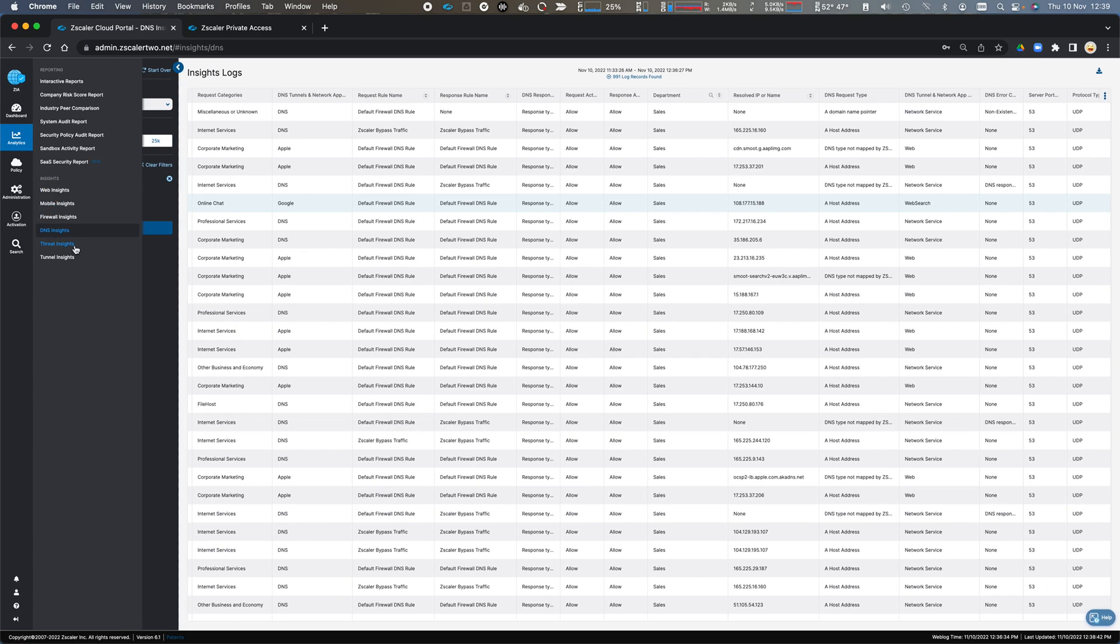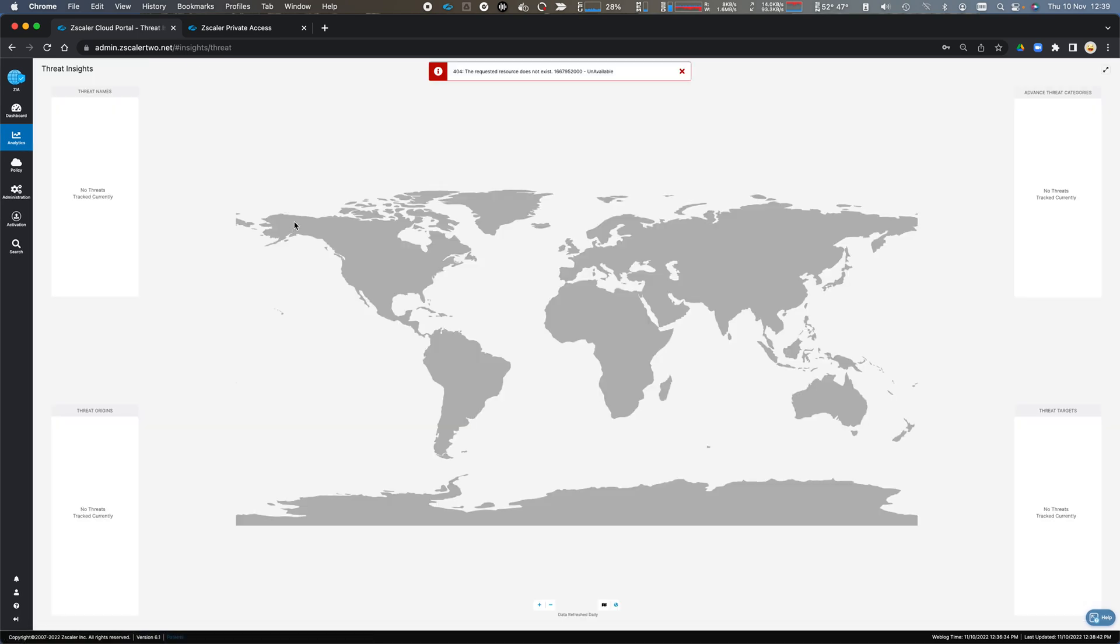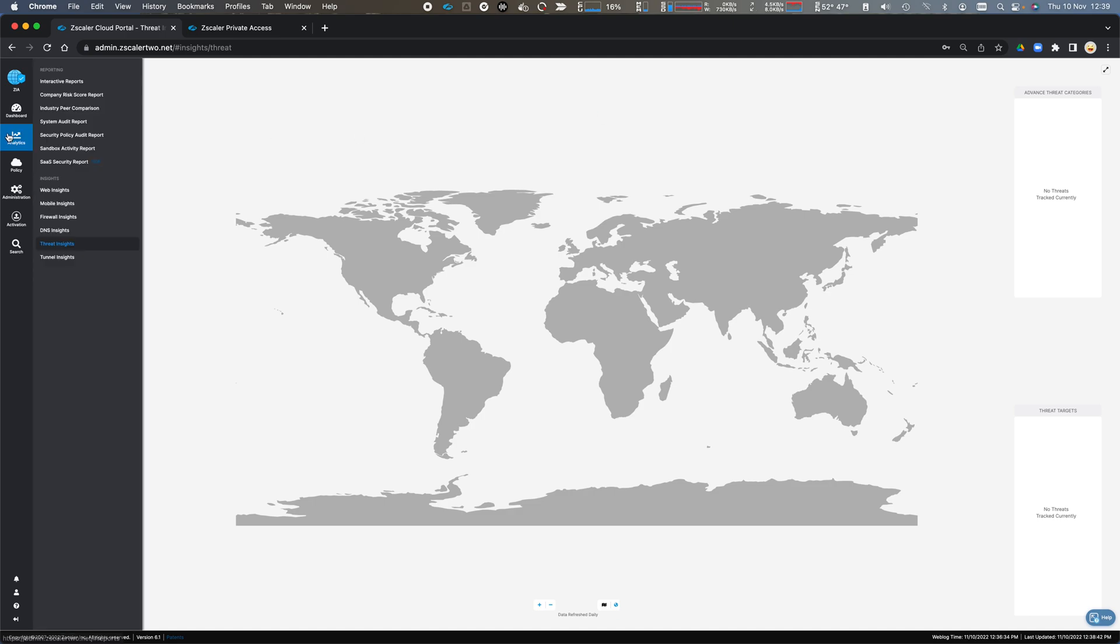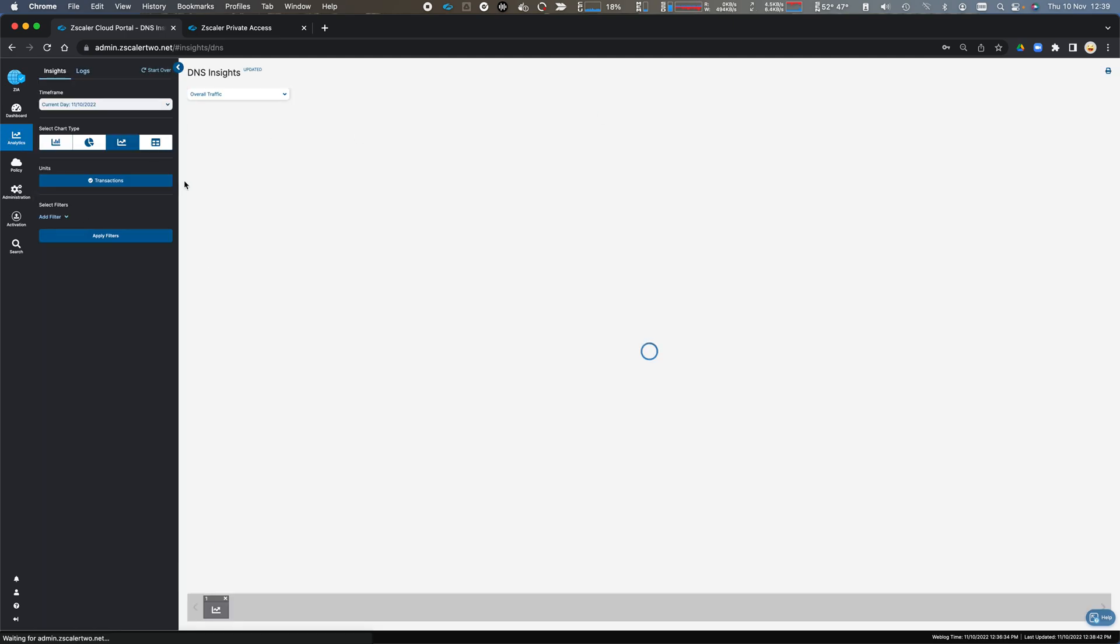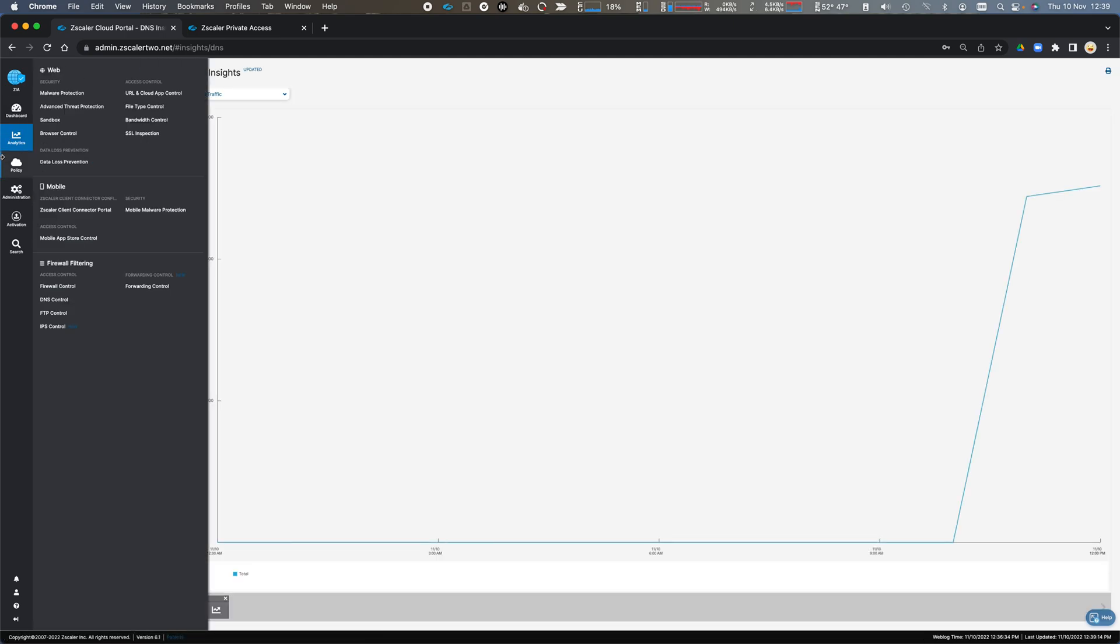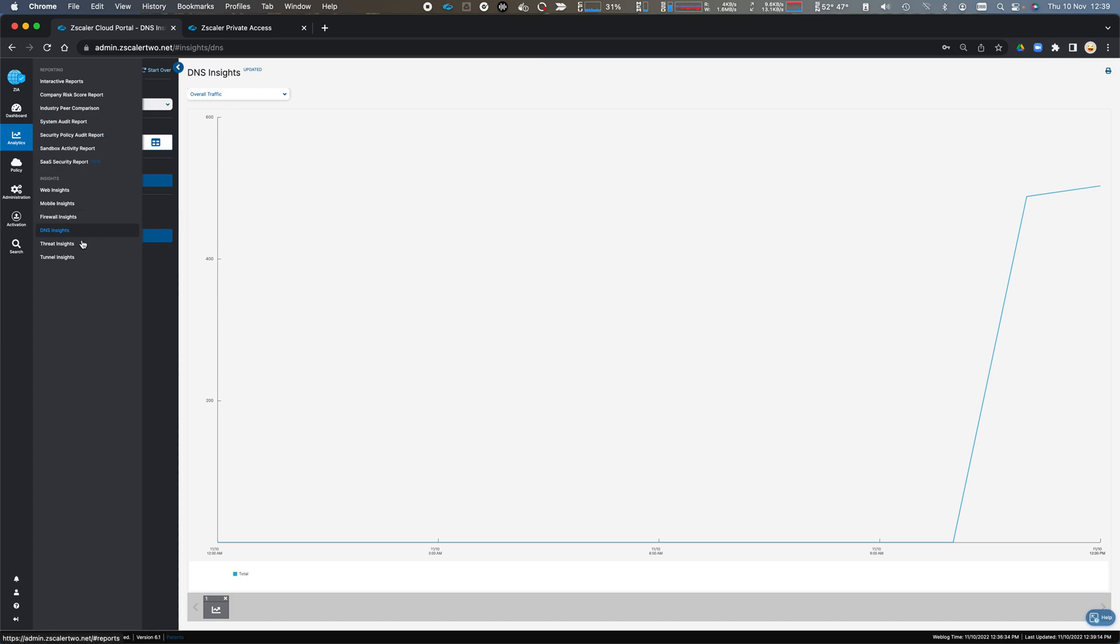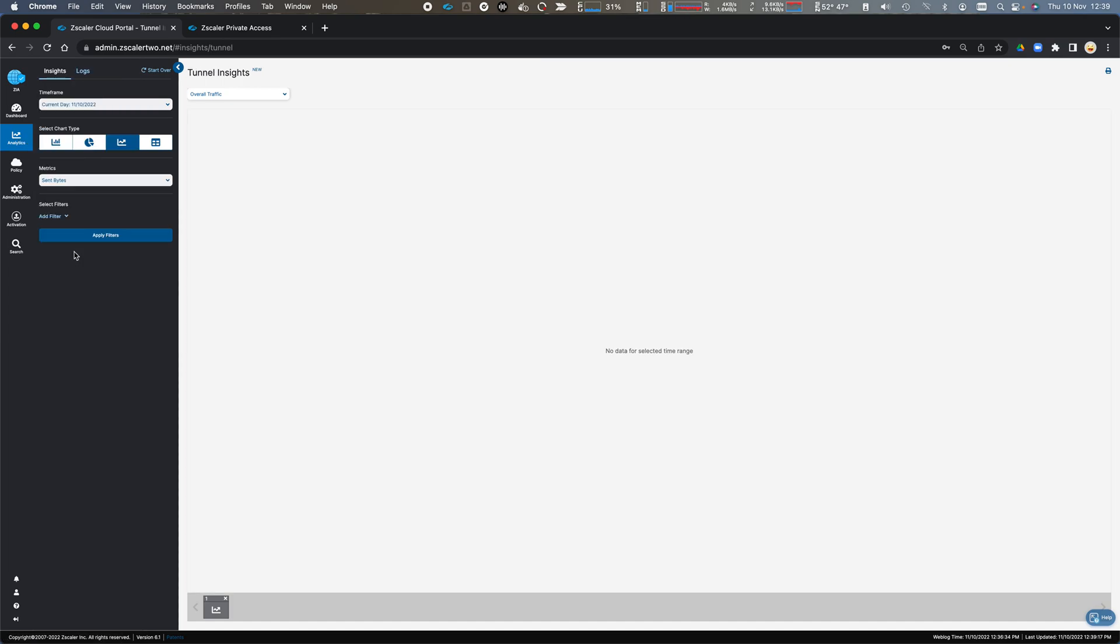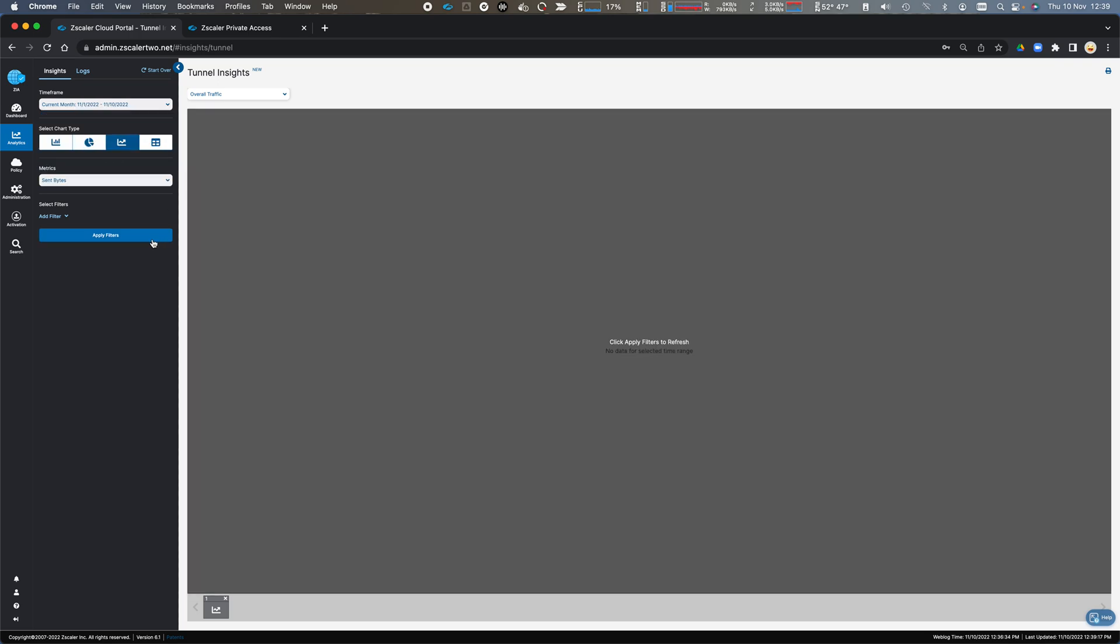We have threat insights for all of our threat reporting. We also have tunnel insights for my GRE and IPsec tunnels. I don't have anything in this time period. Let's have a look at the current month.